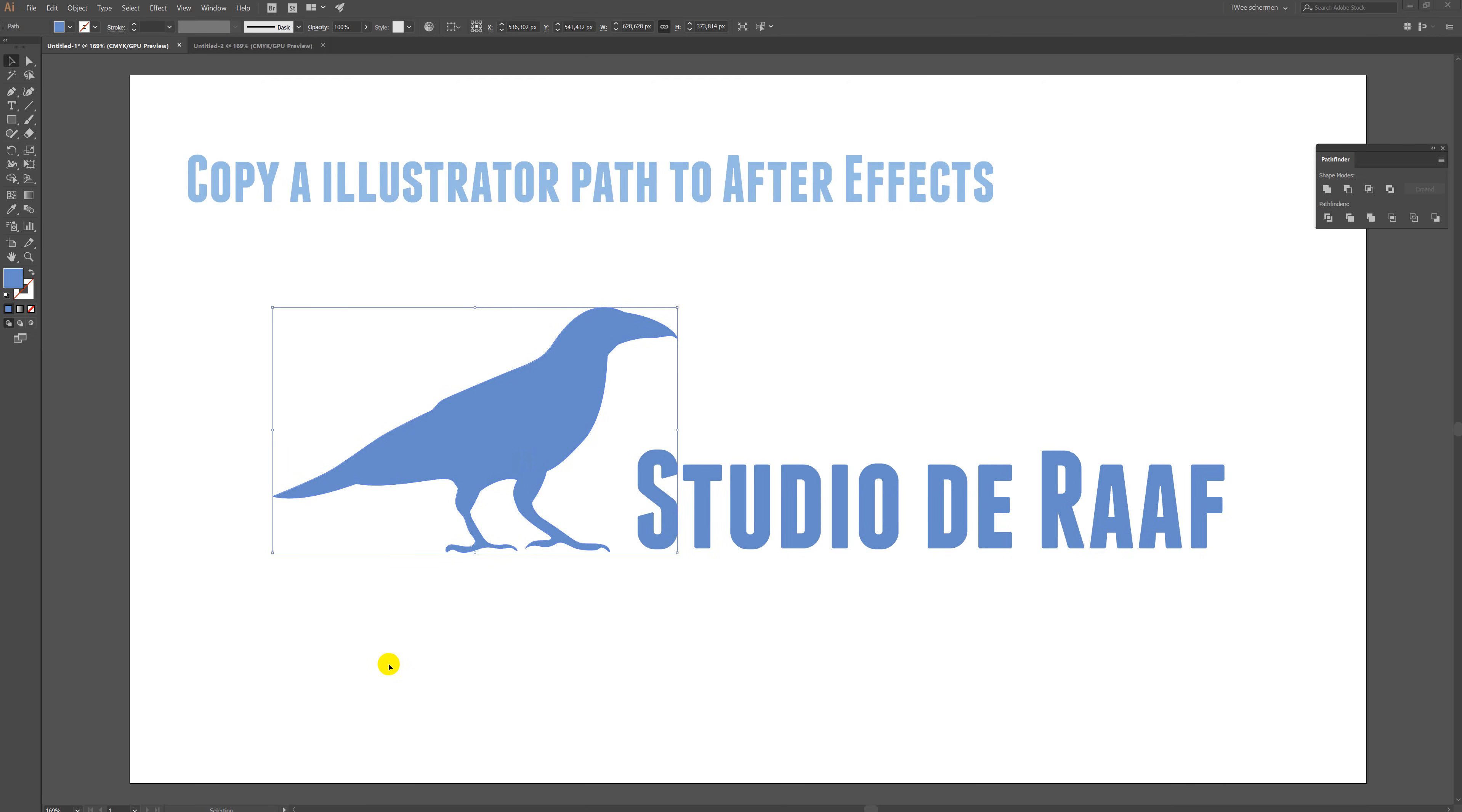Hello, my name is Chris and I'm going to show you how to copy a path out of Illustrator into After Effects, just straight away.